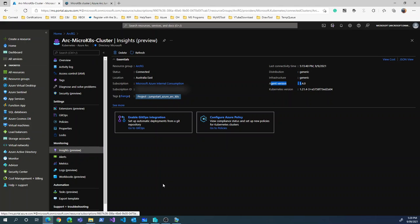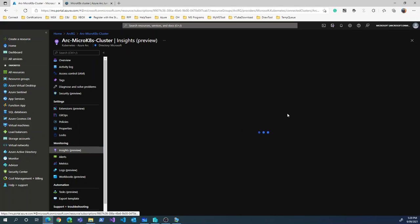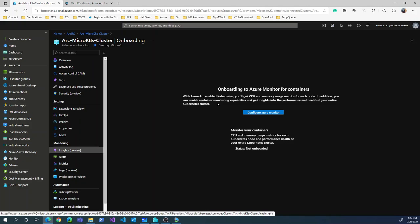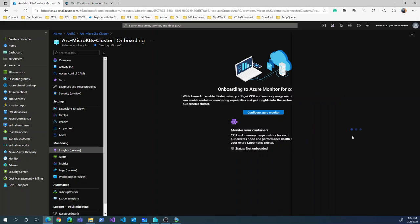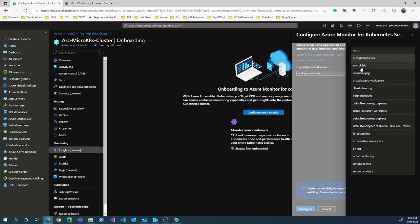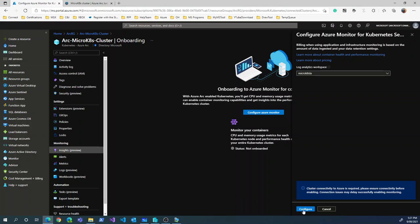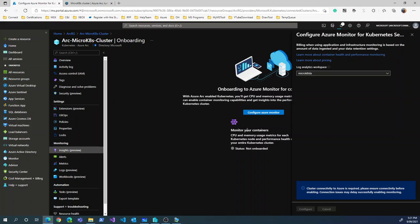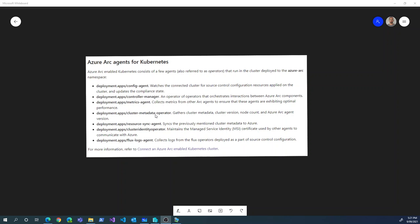The Insights blade will ask to connect to a Log Analytics workspace. Since this is newly set up, I'll quickly connect it to a Log Analytics workspace I already have. Selecting the micro-k8s-test Log Analytics workspace and clicking configure starts the configuration process — this is about the agent we saw earlier on the whiteboard. The metrics agent and flux log agents will now stream their data into the Log Analytics workspace.